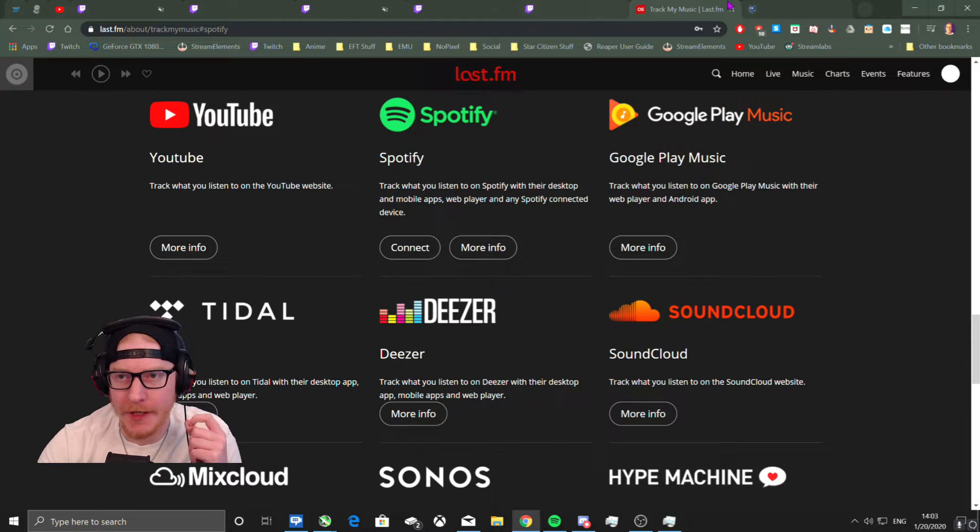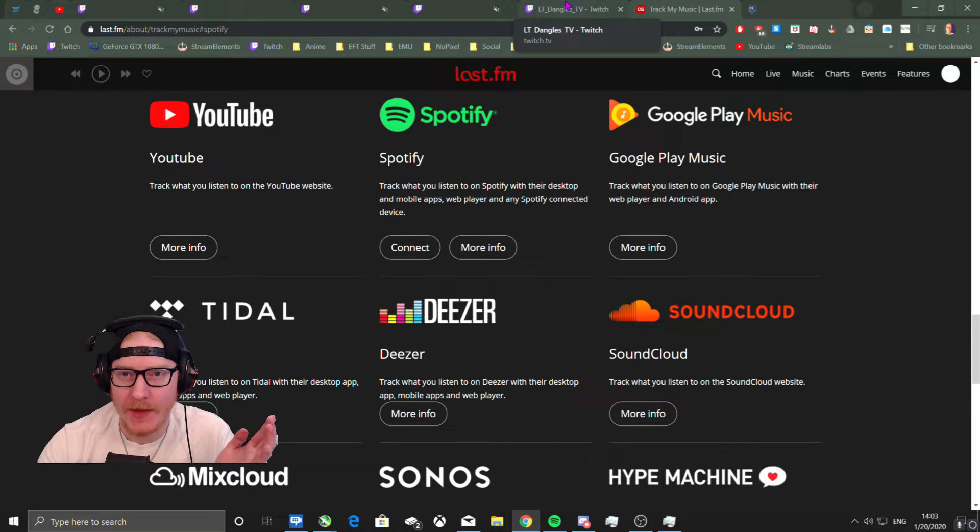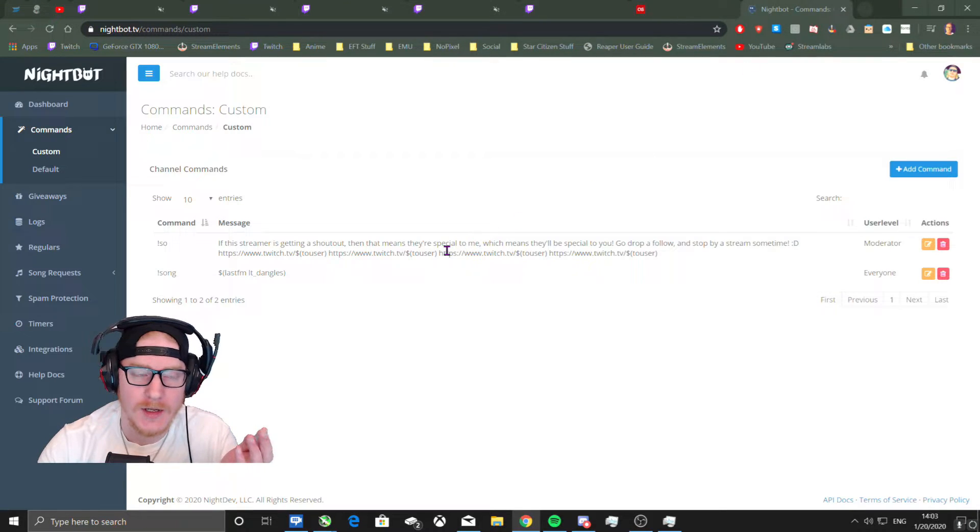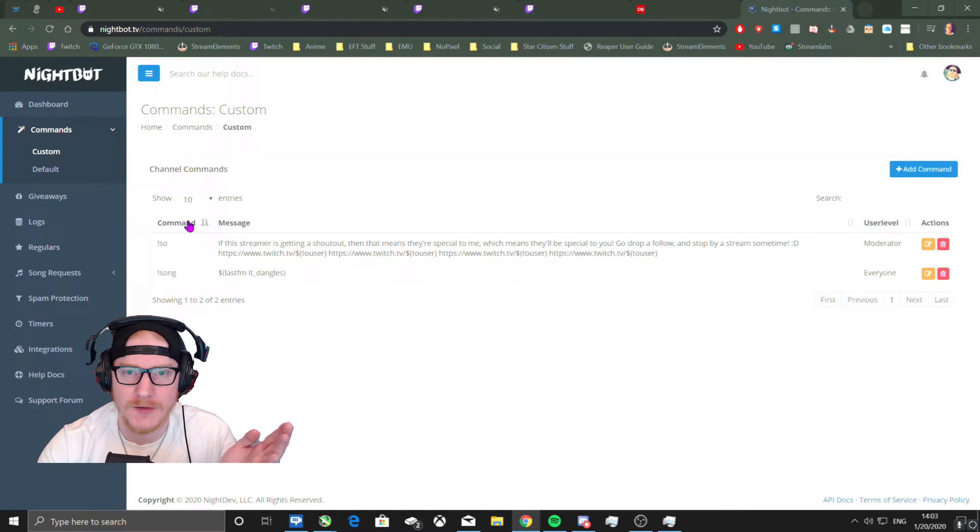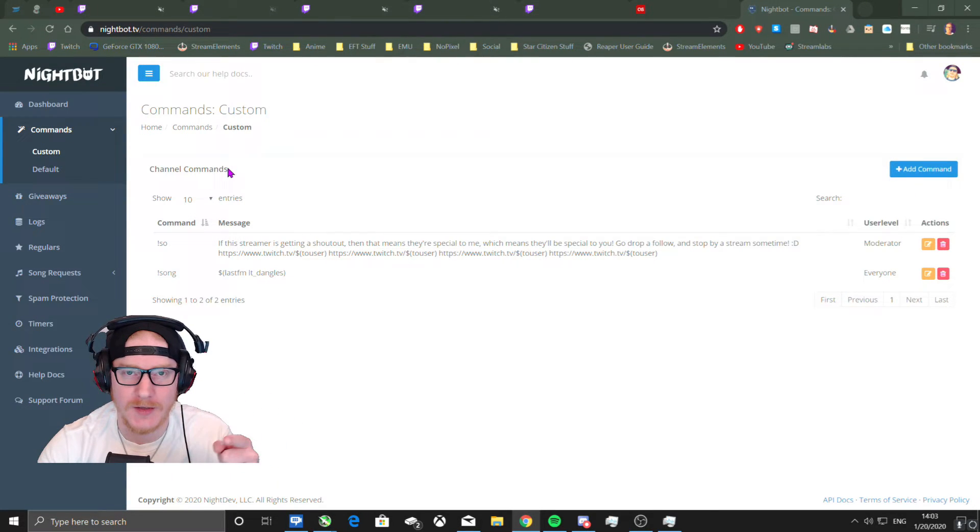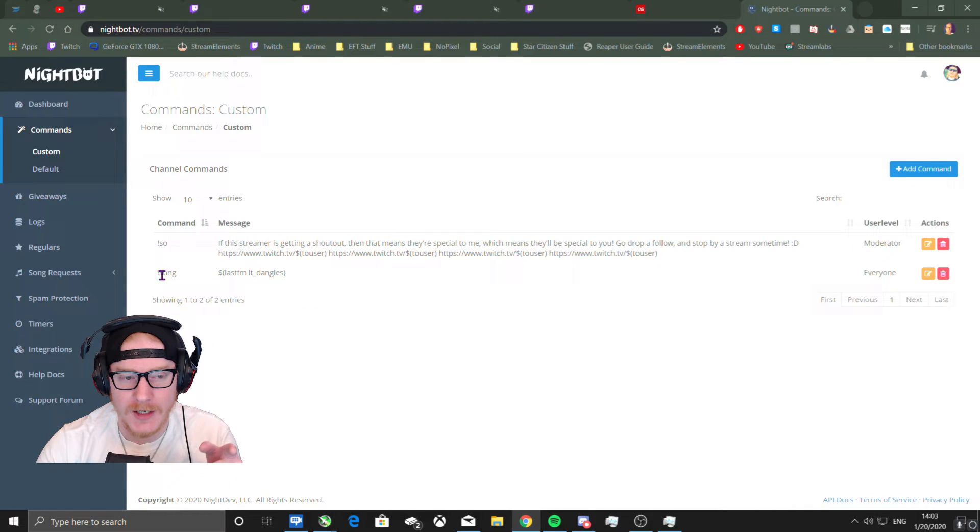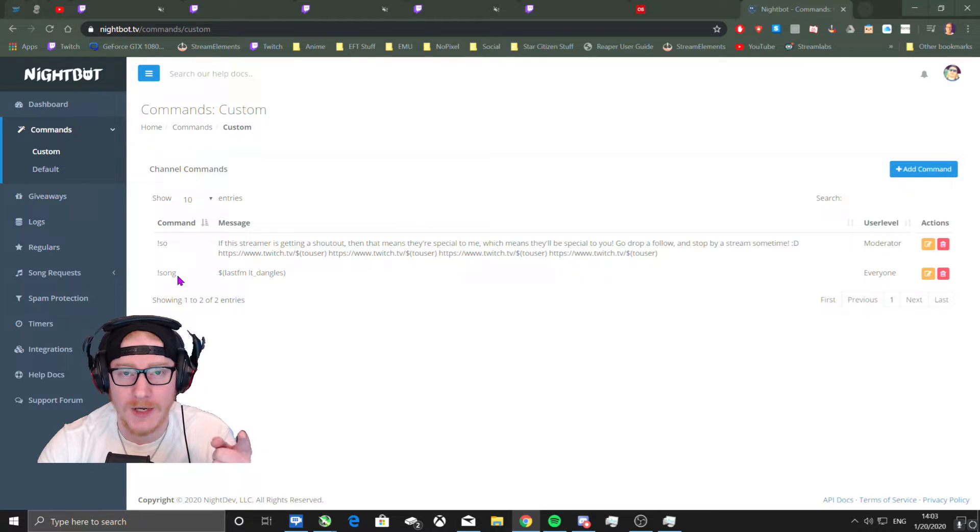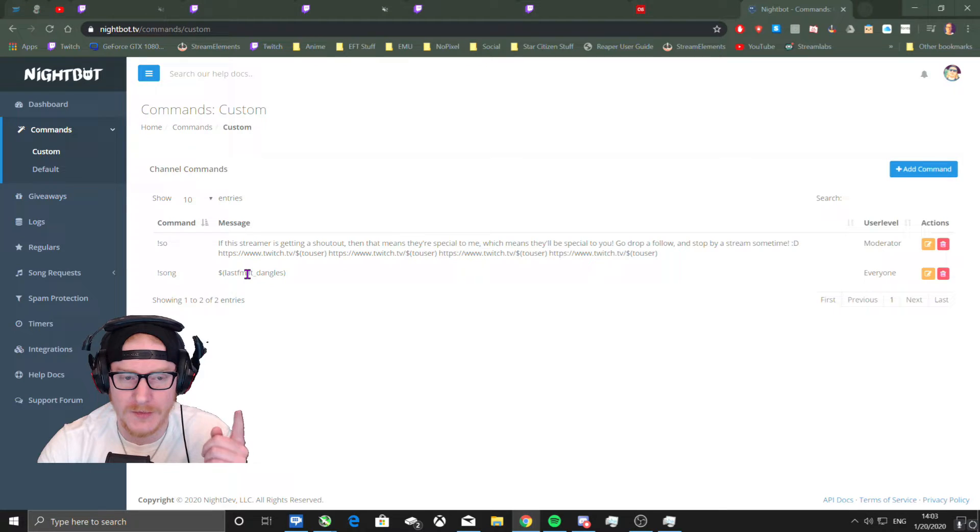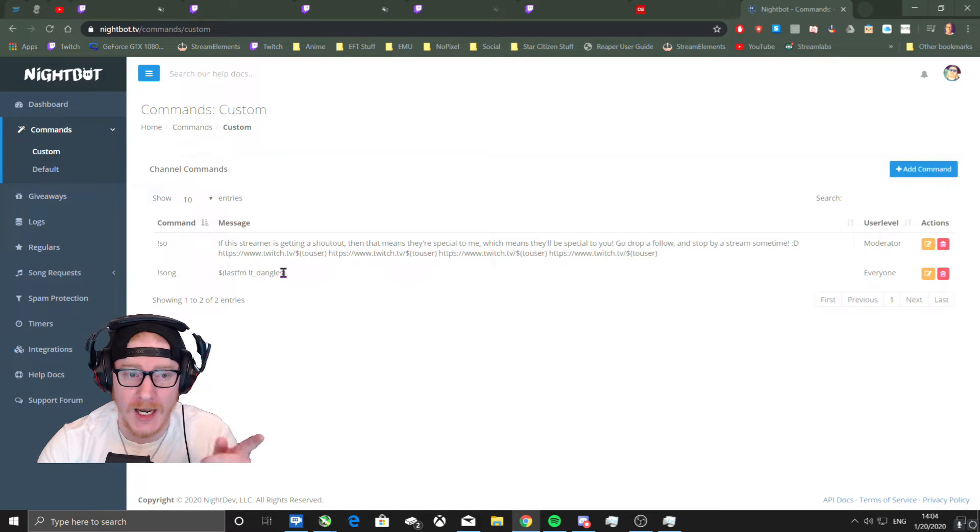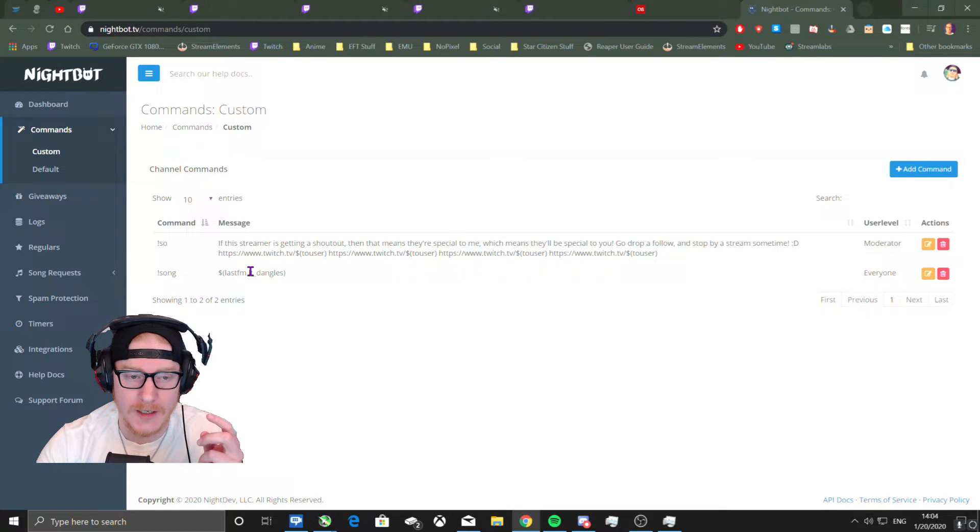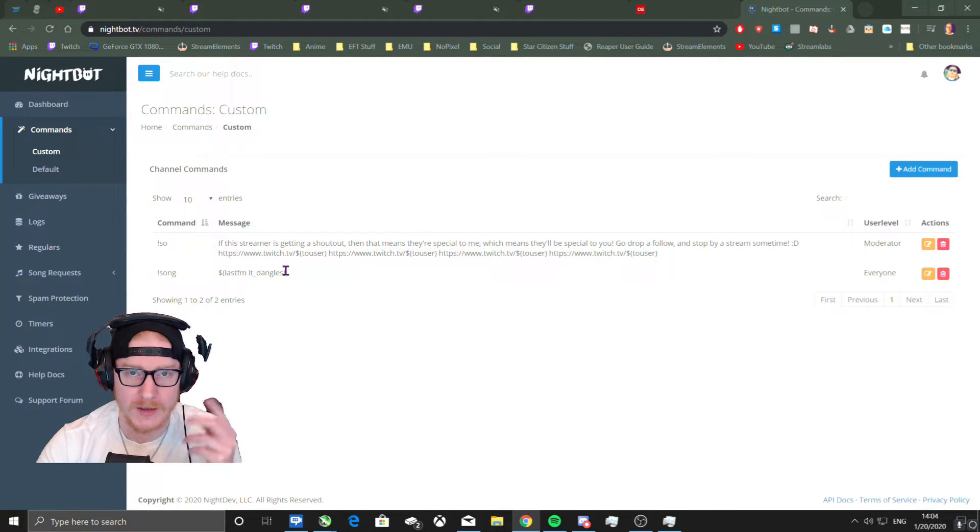Well, anyway, once you do that you have to use Nightbot for this. I use Stream Elements for all of my botting and commanding except for this. What you've got to do is either go in and make a custom command of exclamation point song, and then dollar sign parentheses Last.fm space and then your Last.fm account name.